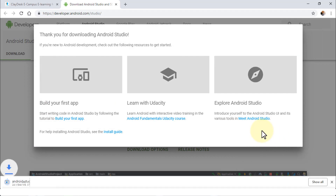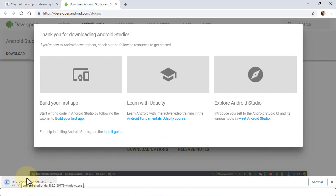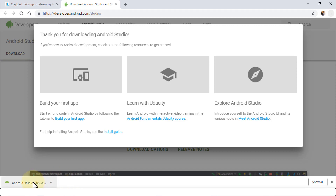This will go ahead and start the download process — notice the download has started at the bottom. Once the download is complete we are going to install it. Once Android Studio 3.3 is downloaded, simply click on it.